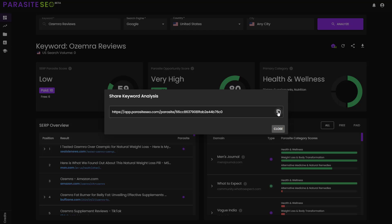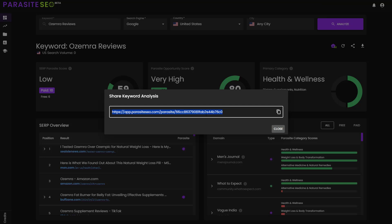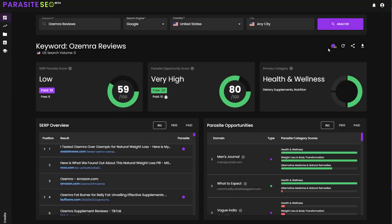So you just click the share button here. You can copy this specific URL, as you can see it copied to my keyboard. And then you can send this URL to anybody who is interested in researching it with you, anybody on your team, friends, family, whoever it is that you're trying to show parasite SERP analysis to. Now let's click the big juicy purple button.